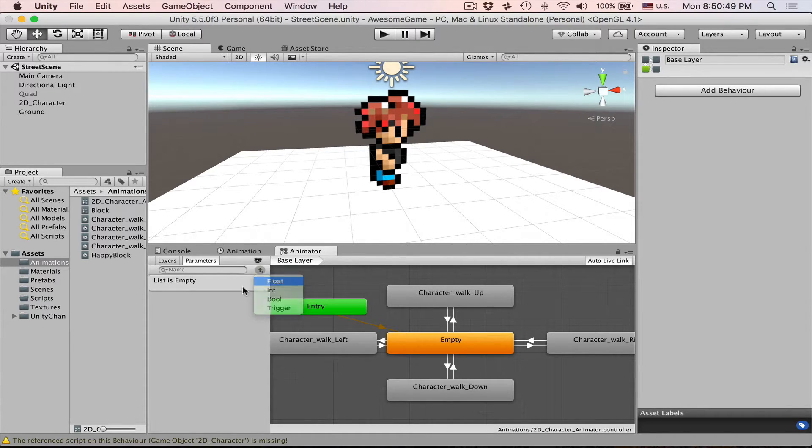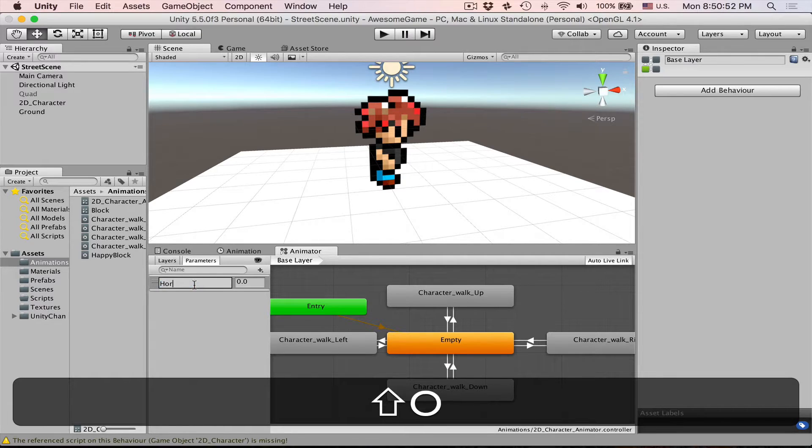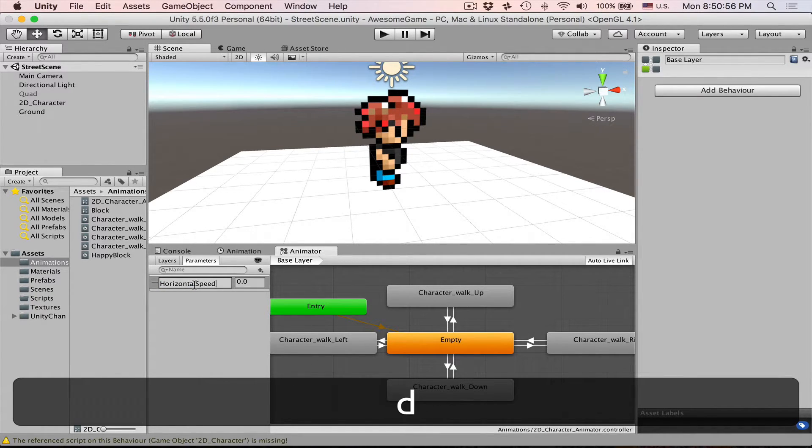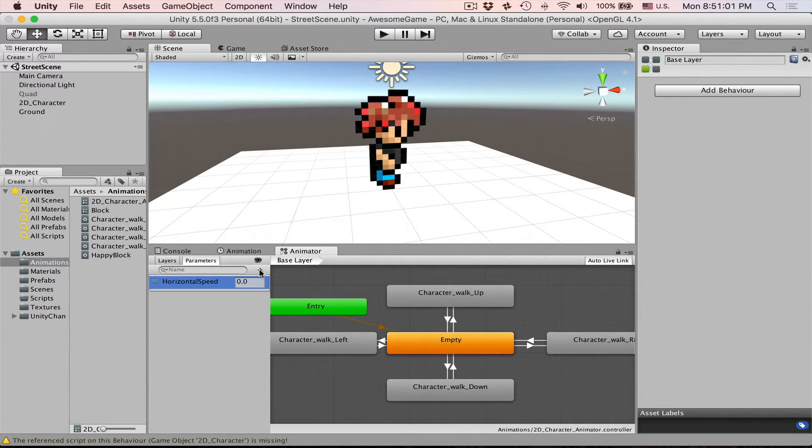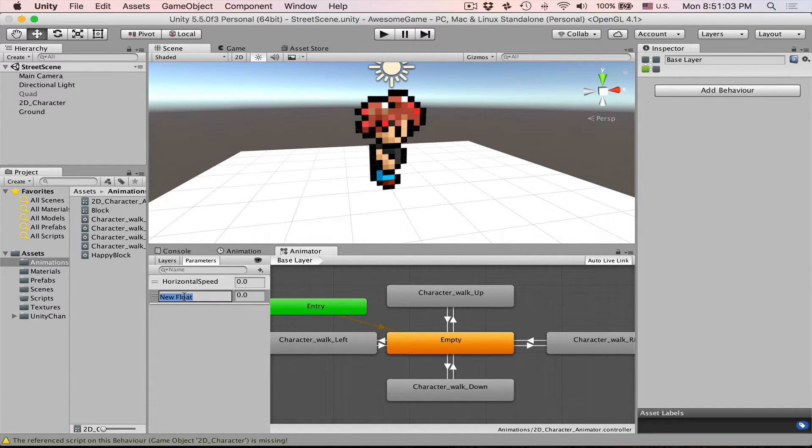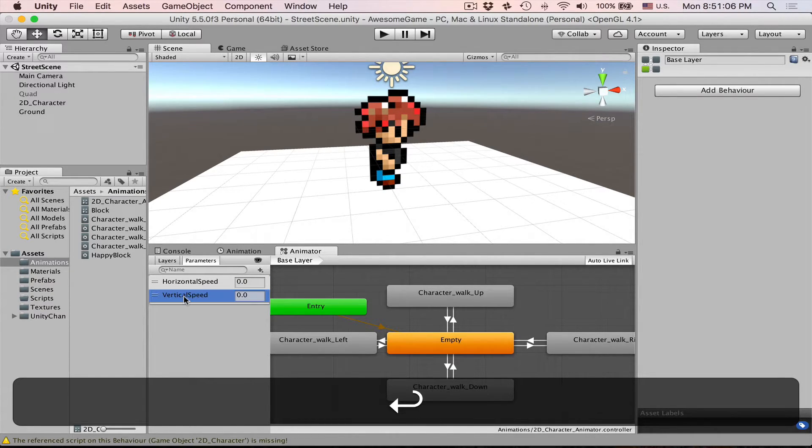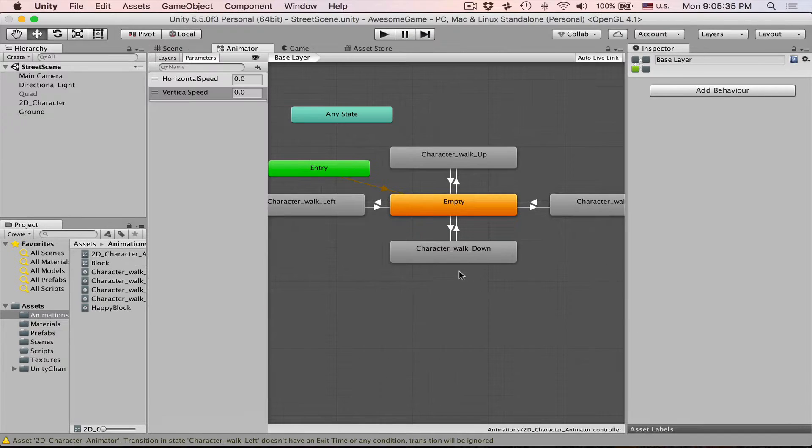Let's say we have a float which is horizontal speed. And currently it's zero. And then let's create another float which will be our vertical speed. Let's also keep it at zero for now.